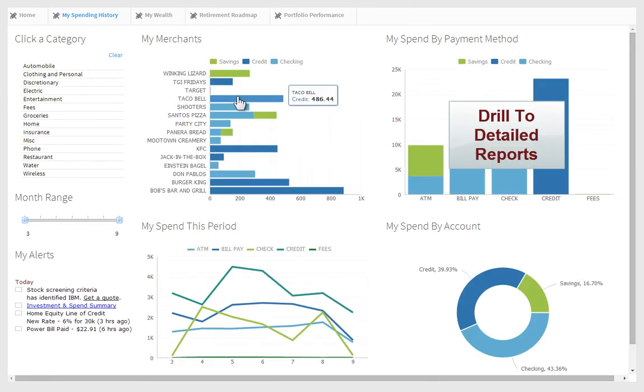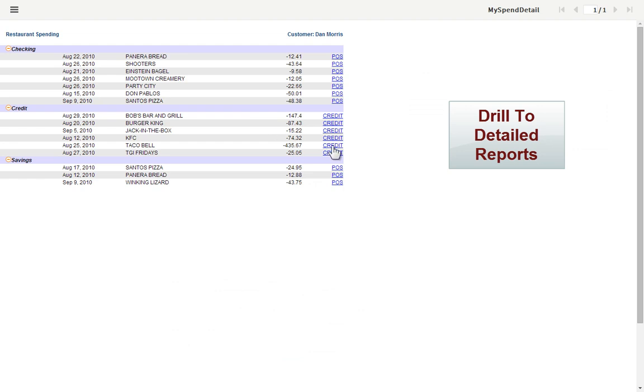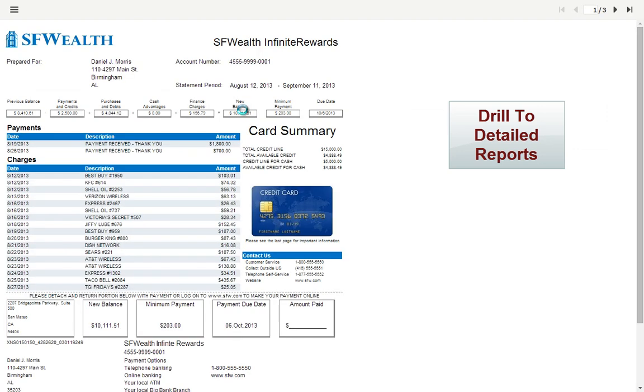All dashboards provide drill-down to detailed BIRT reports, allowing you to follow interesting leads and uncover the root cause of problems or successes.